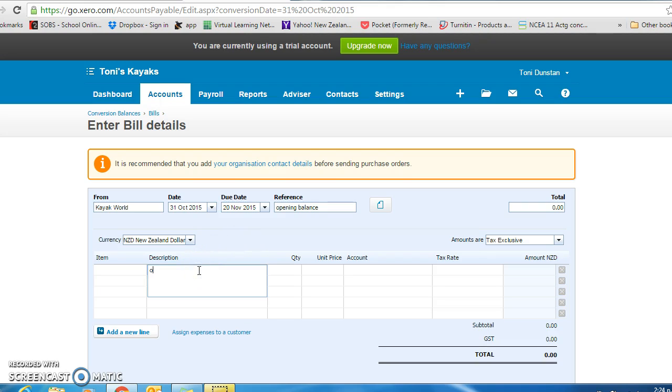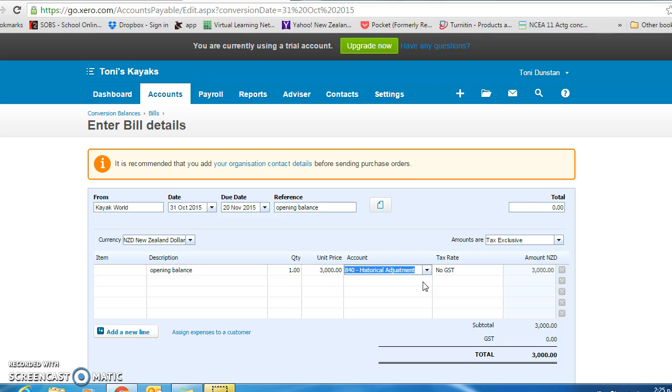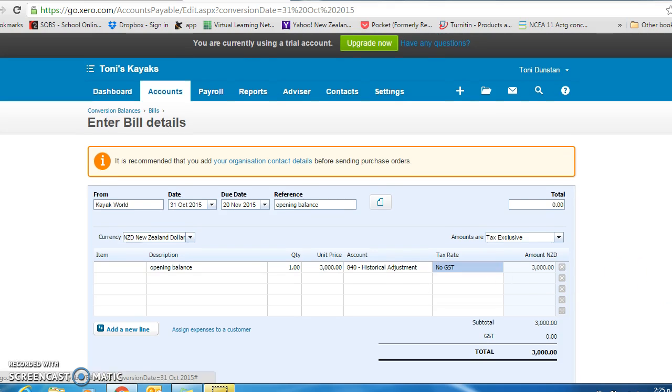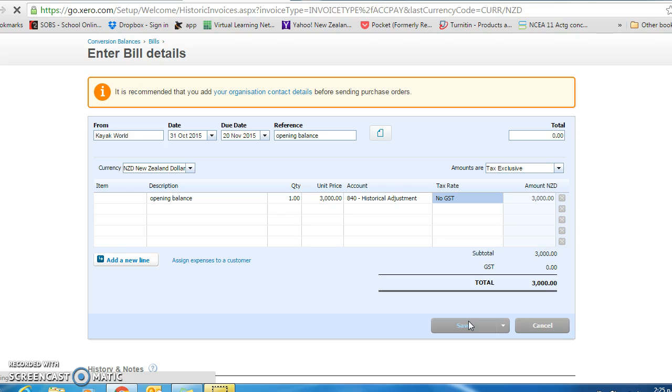The account amount is $3,000. And again, the account that we are assigning it to is a historical adjustment. Click save and you should see it matched up nicely.